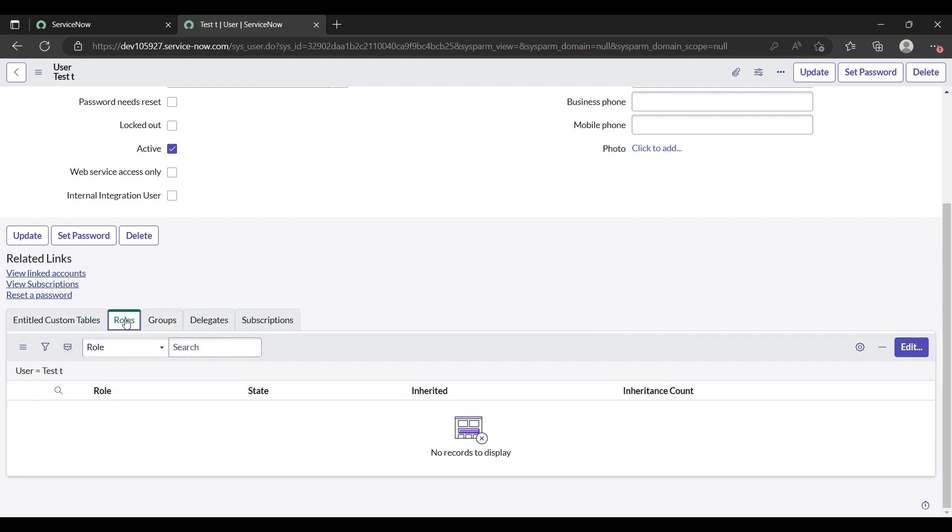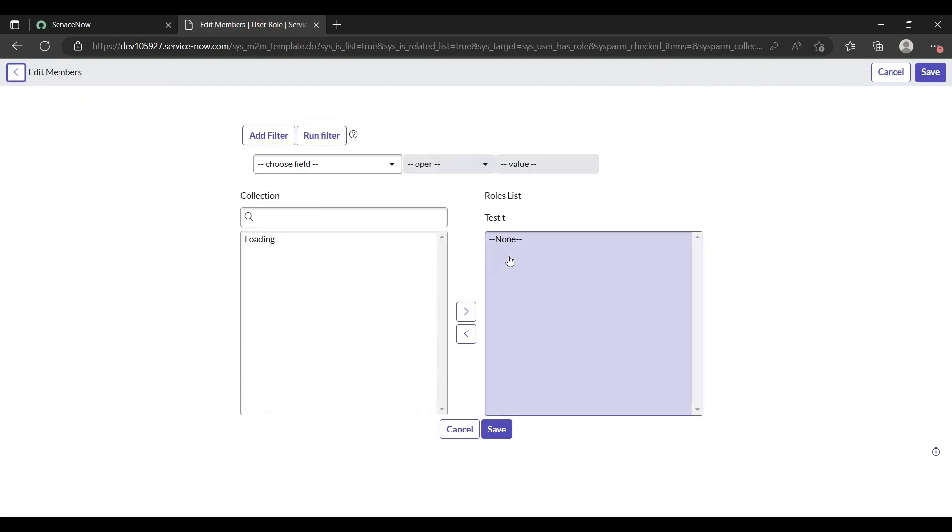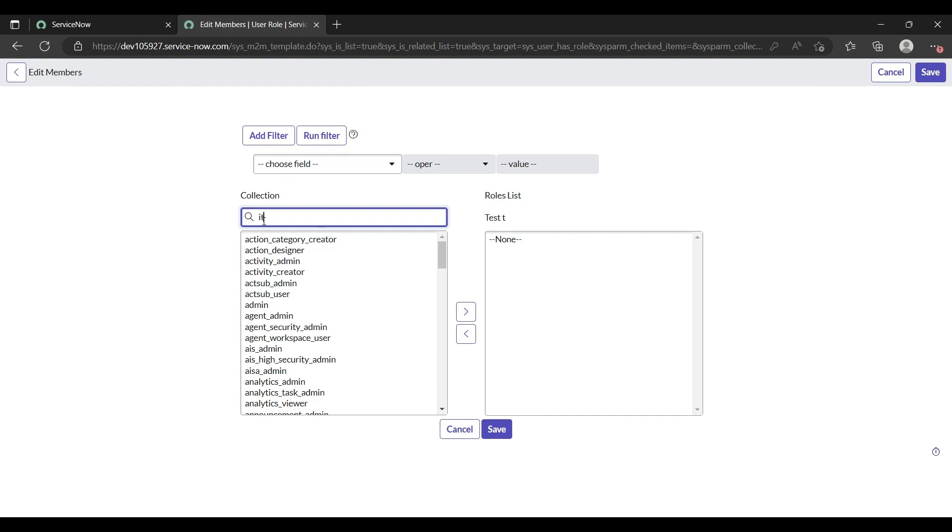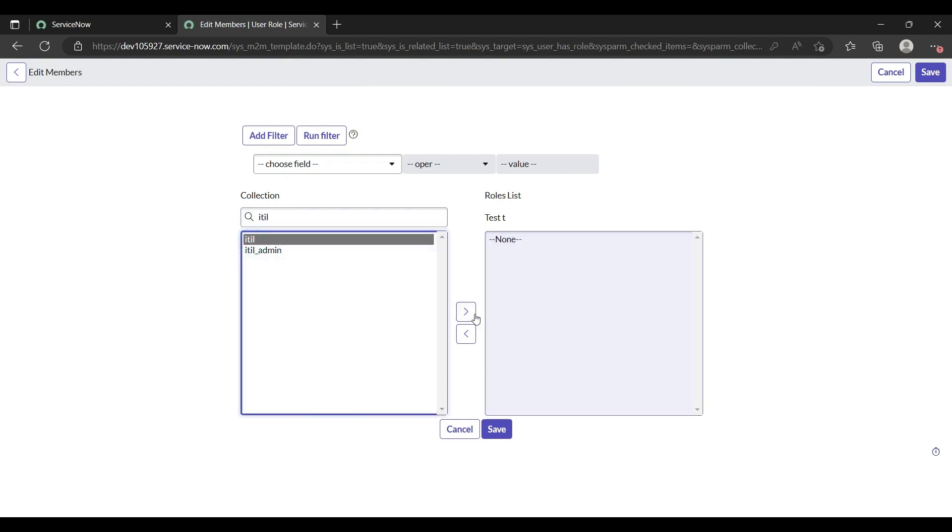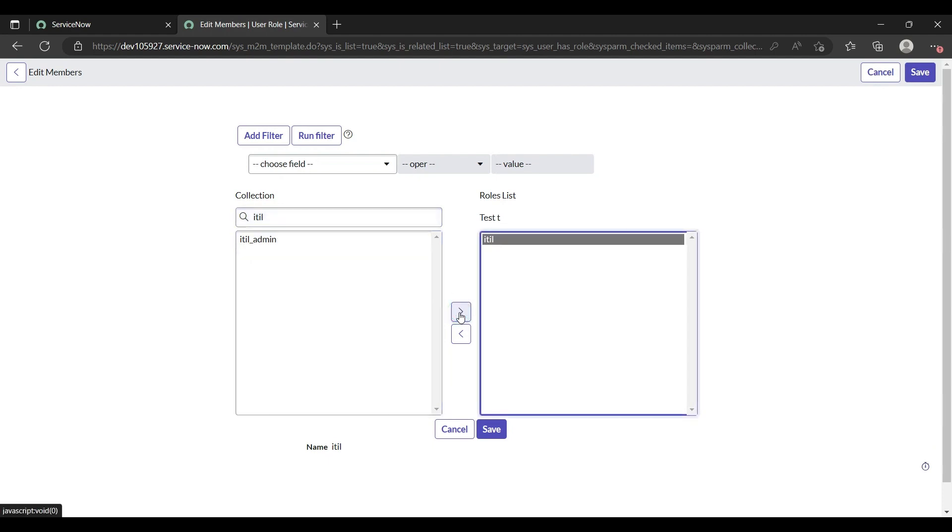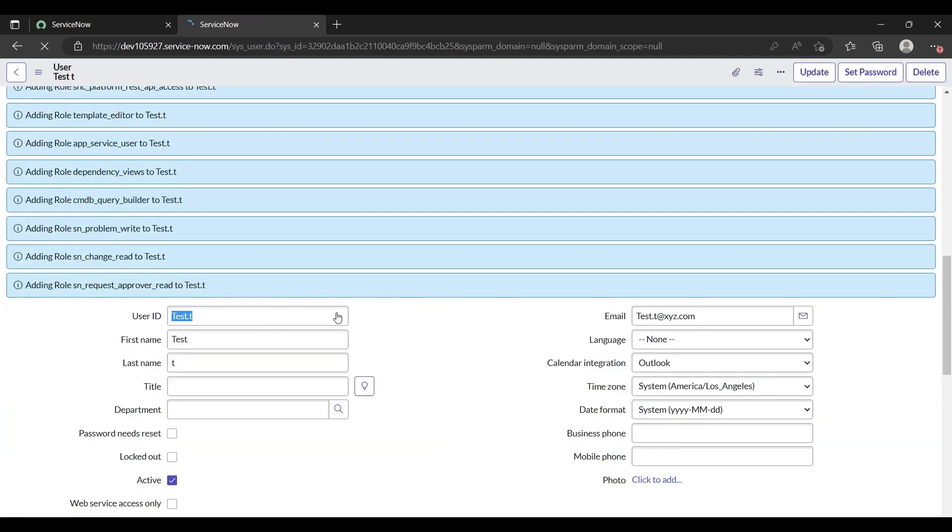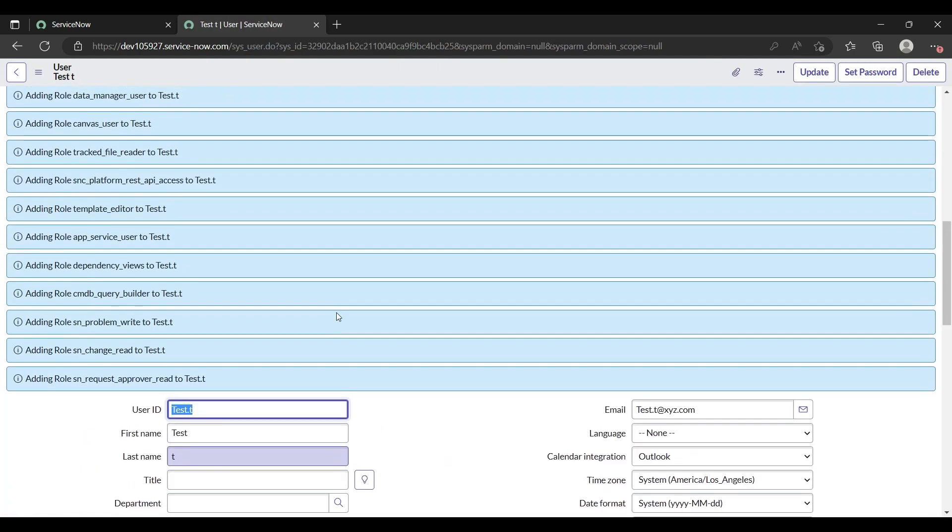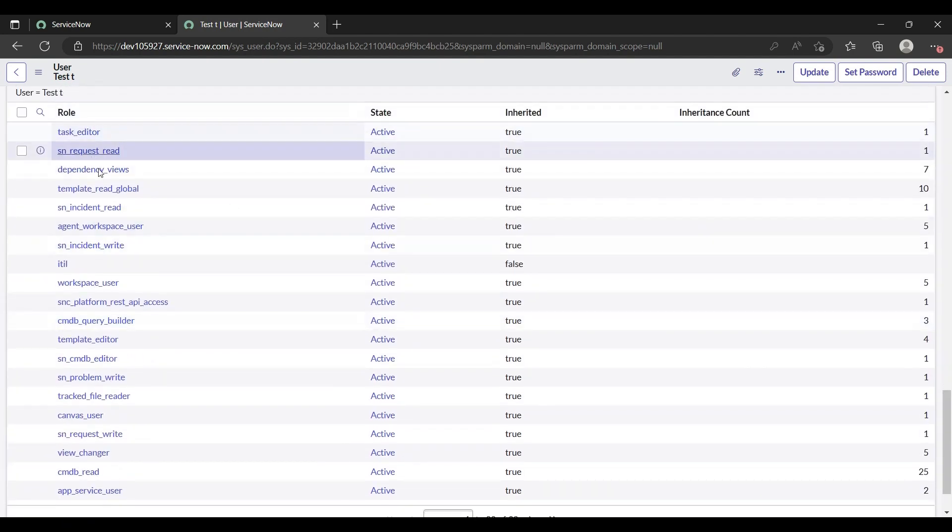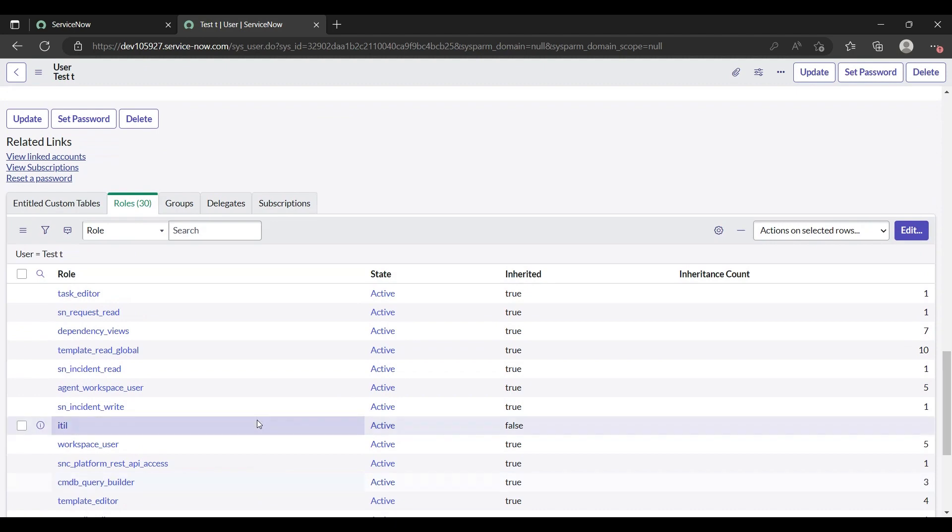Let me give from here. This is user test. Let me give ITL role to that user. Click on ITL, right here ITL, click on ITL and press this button, save it. All the ITL roles have been added. I can show you, see all these roles, 30 roles have been added to the user test.